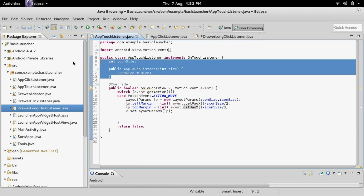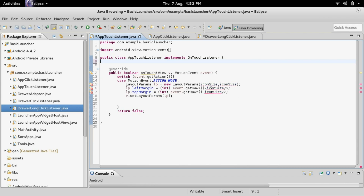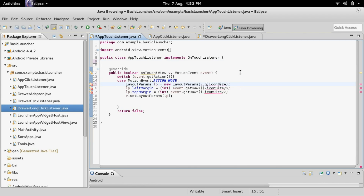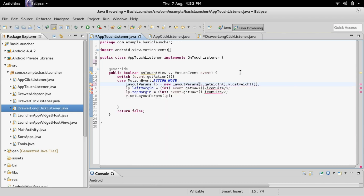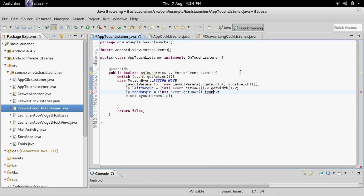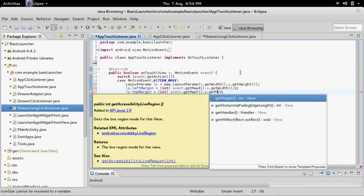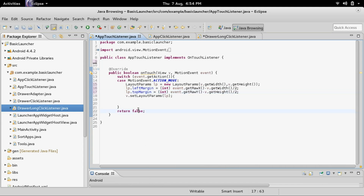Inside of the AppTouchListener class I'm also going to remove the constructor as well as the icon size integer. Then I'm going to replace the icon size integer with v.getWidth() and v.getHeight(). Another thing — we need to return true, otherwise we'll have the same problem where when you're dragging after you long press and let go, it will actually run the app. So we need to return true so it actually interrupts the click event.